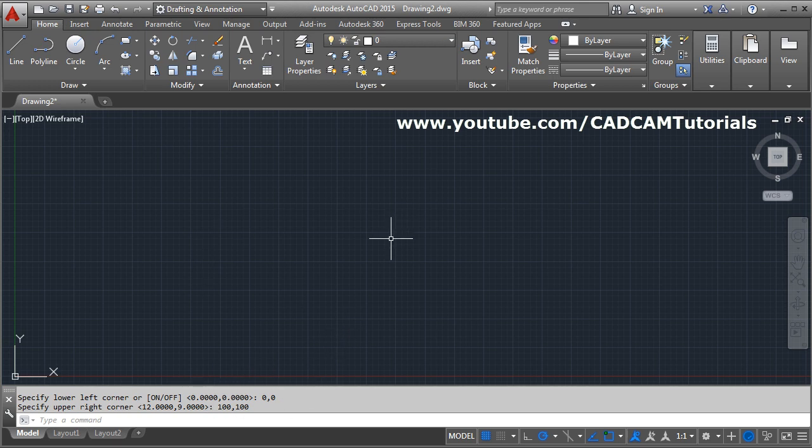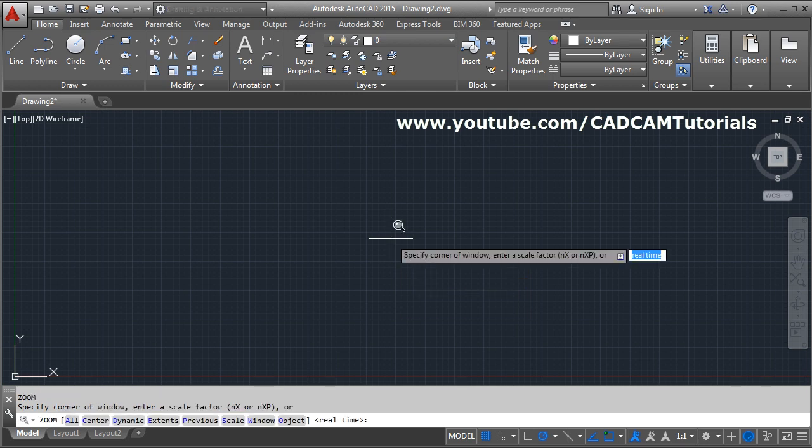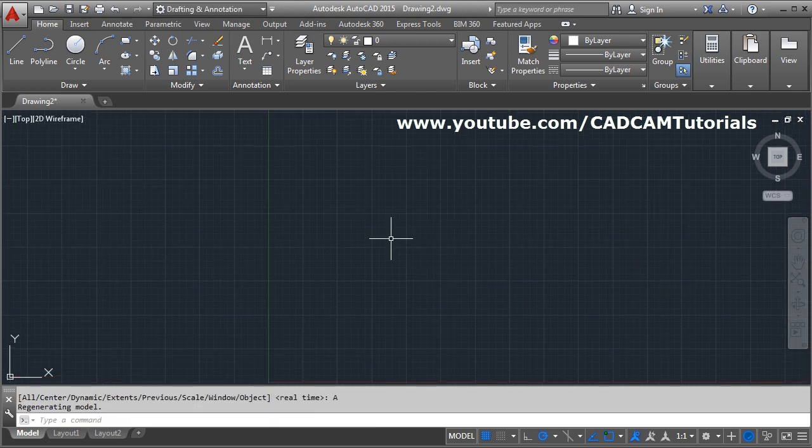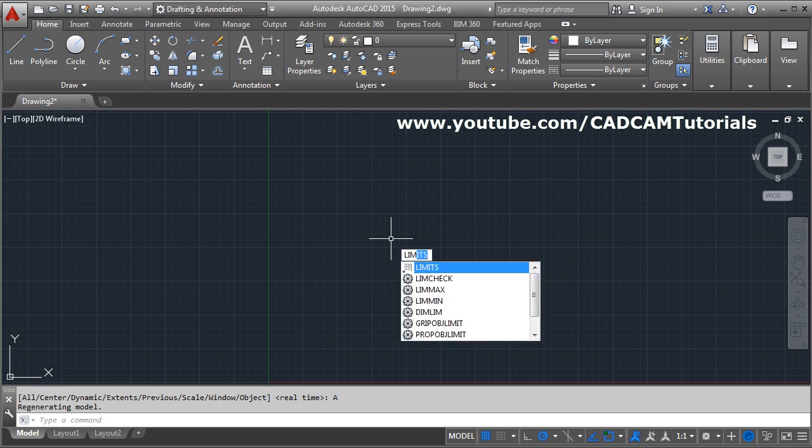To apply the limits you have to give zoom all. For zoom all you use the shortcut: Z enter and A for all. That means after limits you will have to give Z enter A enter, without that limits will not be applied. If we see the limit command again, limits enter, you can see the limits.